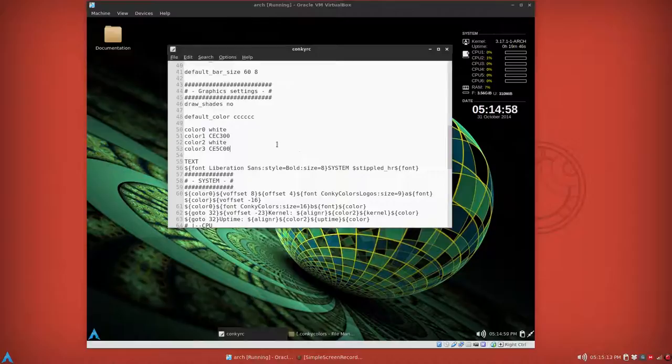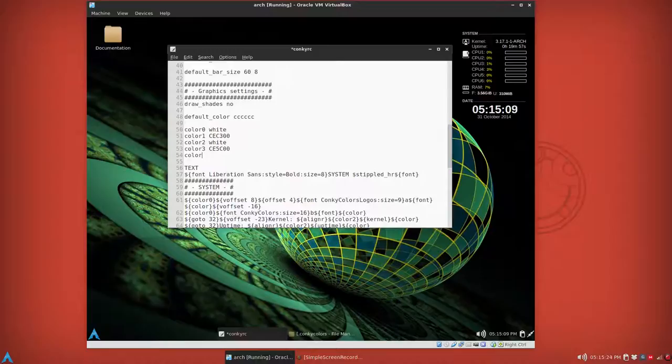And by background I mean the wallpaper. All right, after a brief coffee break. You back up to colors here, you can add more to define your own, like color four, and you can sometimes get away with just plain words like yellow or something.